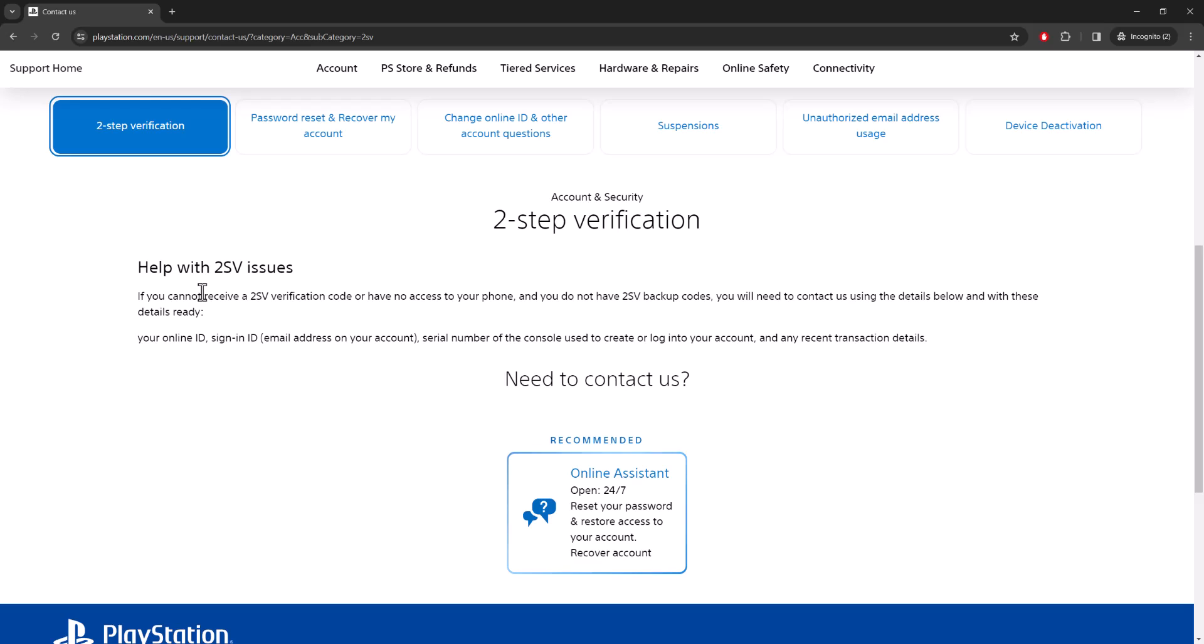If you cannot receive a two-step verification code or have no access to your phone and do not have any two-step verification backup codes, you will need to contact us with the details below. You need to basically give them these levels of information and they will basically remove the two-step verification.